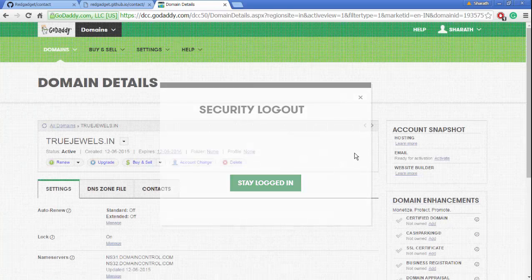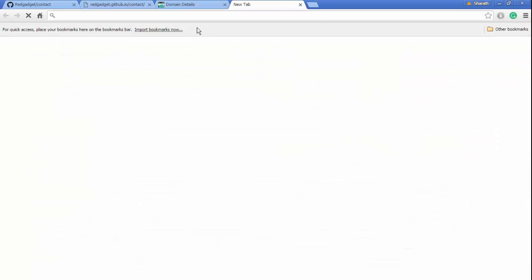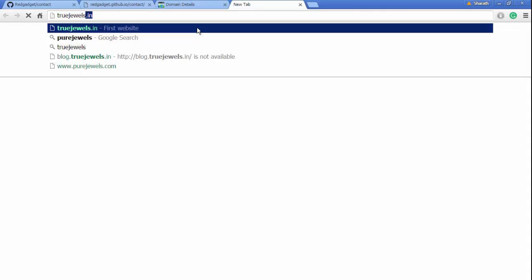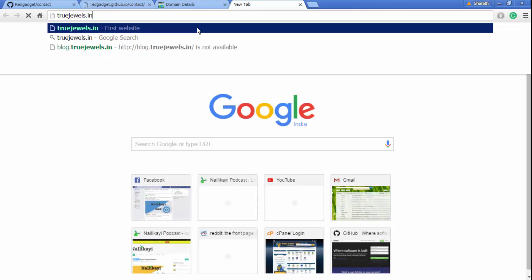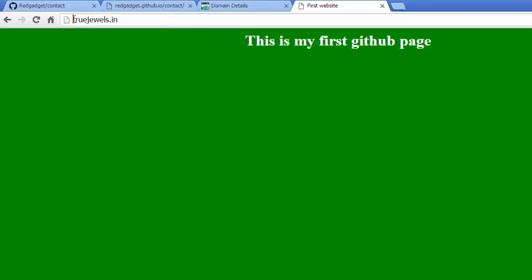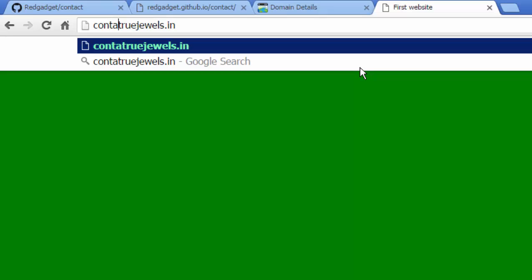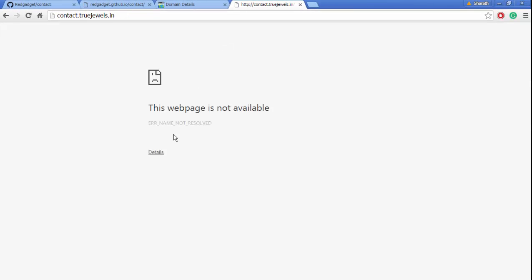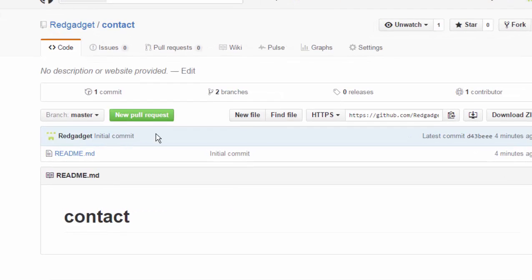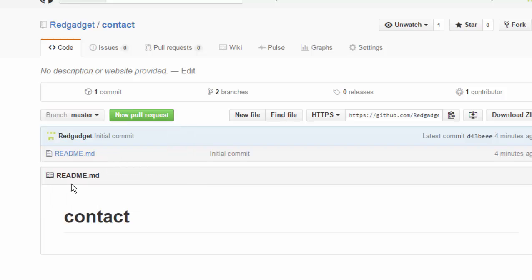We want a subdomain called contact.truejewels.in. For now it's not resolving to anything. To have a subdomain, we have to add a CNAME here in the gh-pages branch.